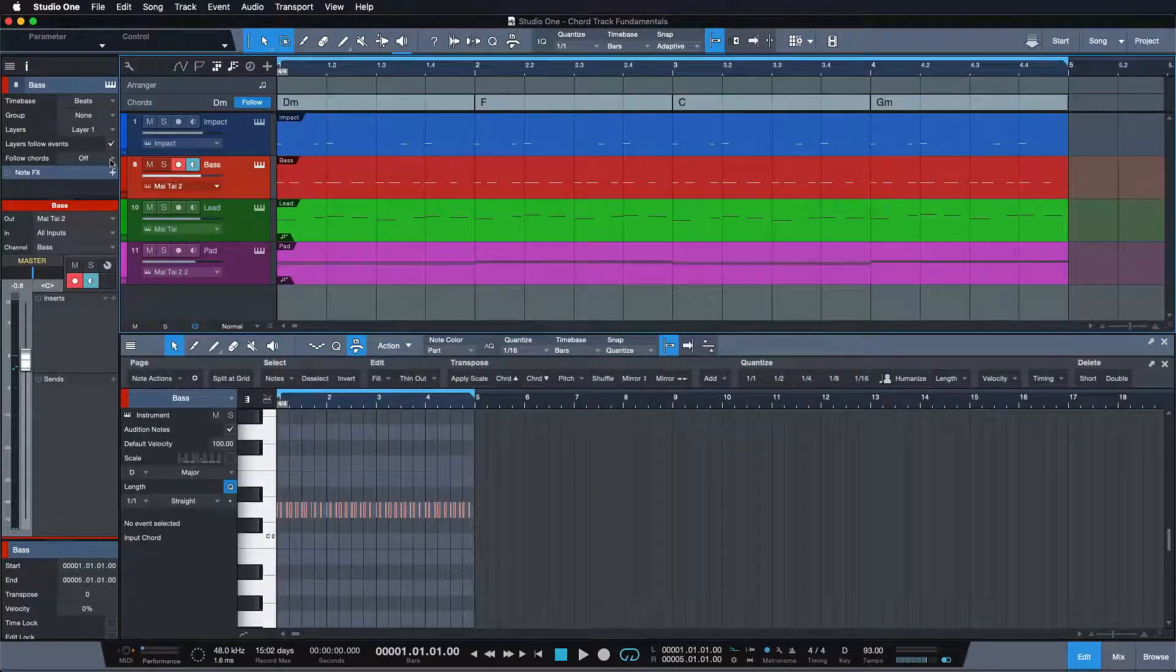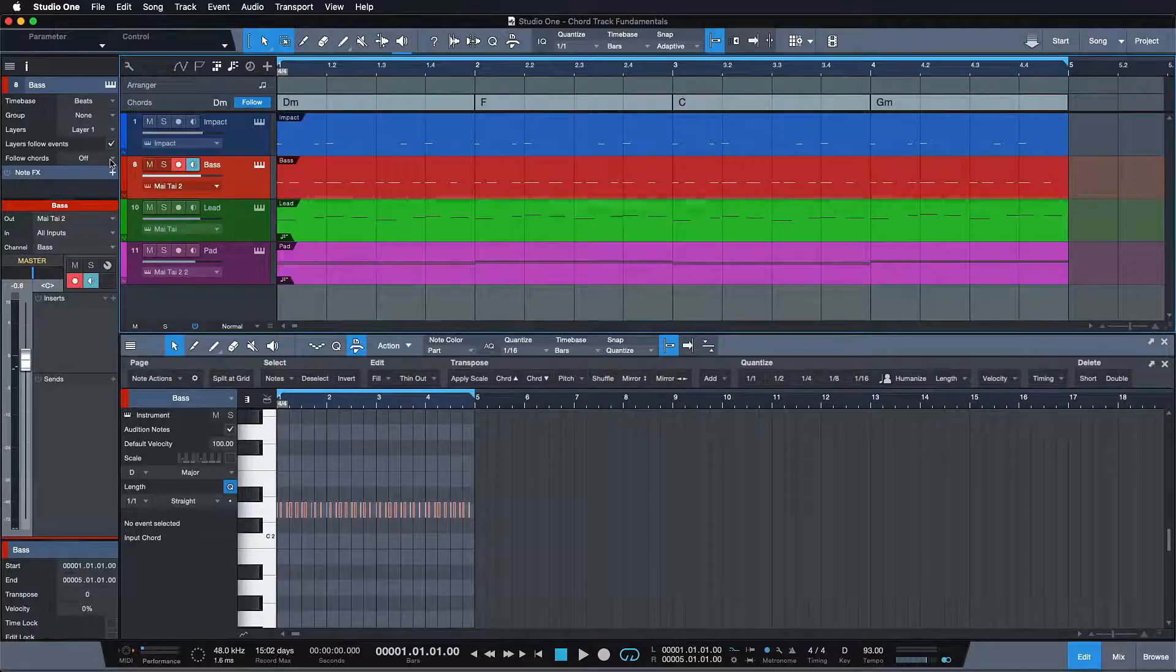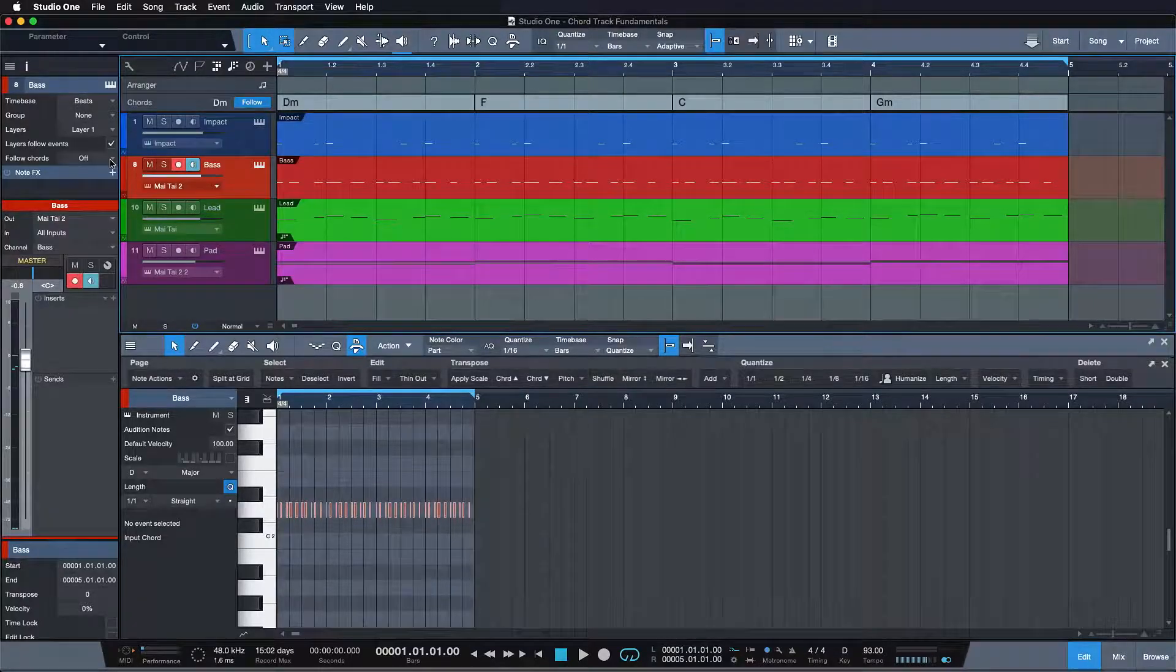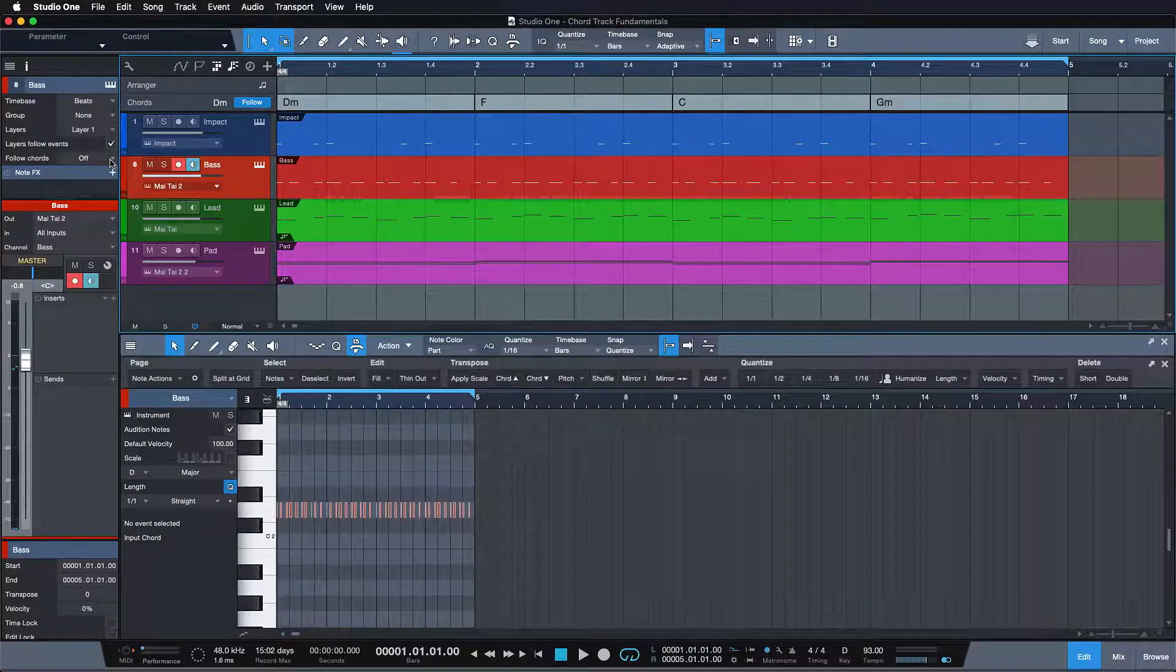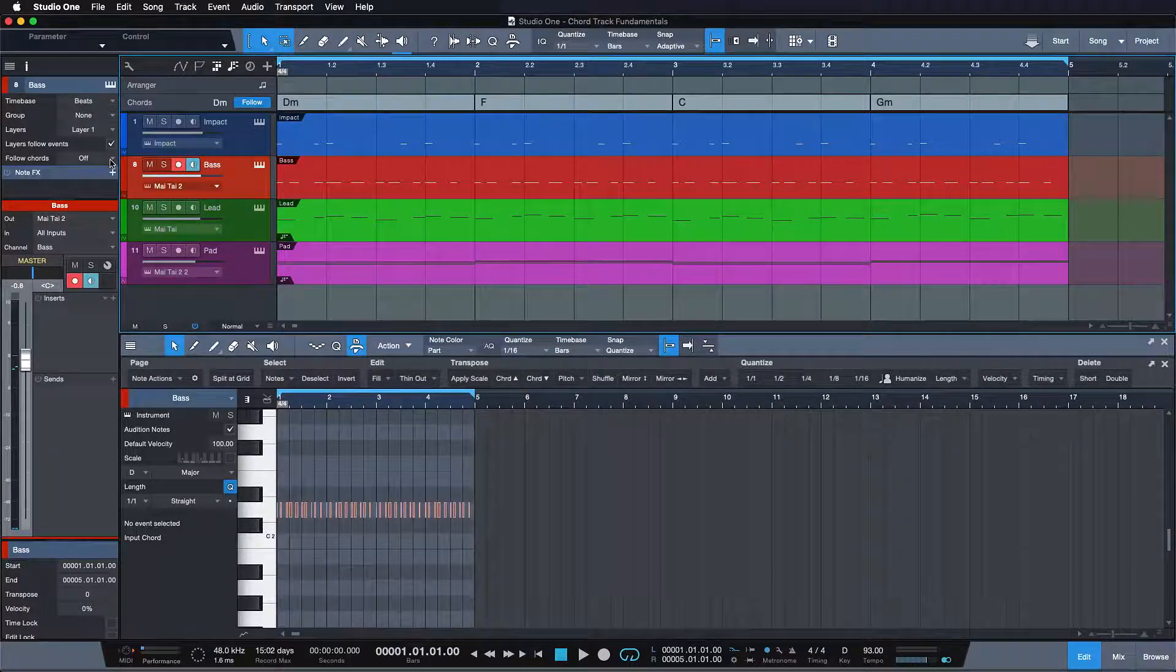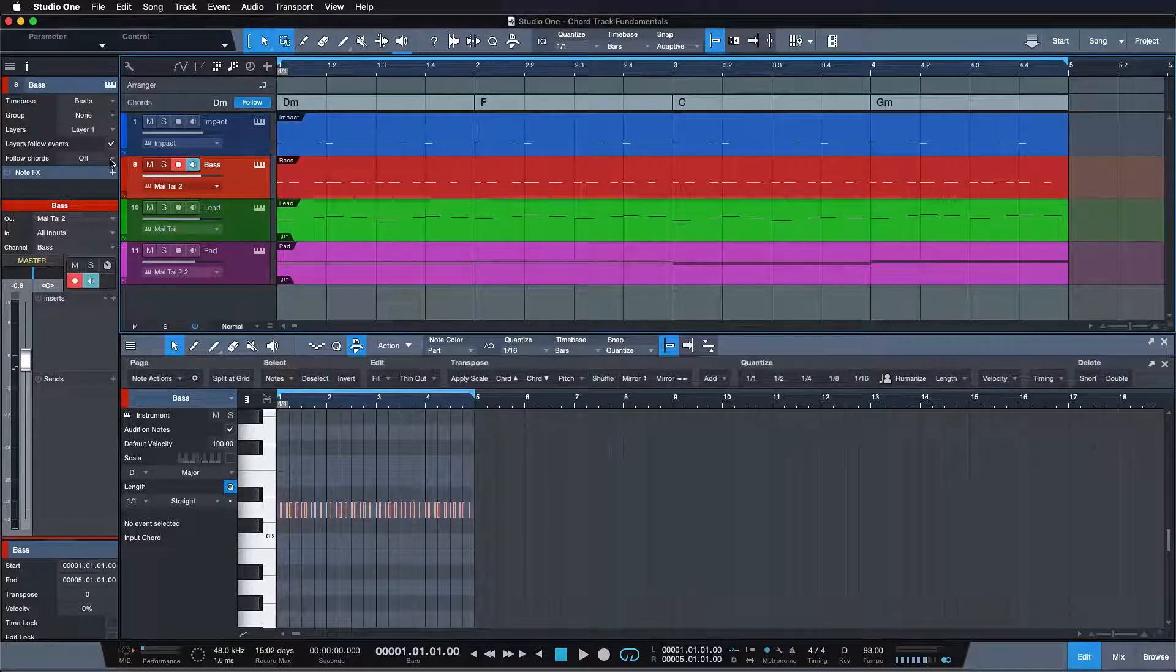The bass mode is a special mode for monophonic bass parts, so it's great for everything that plays only one note at a time.